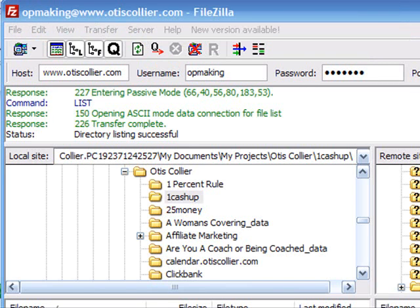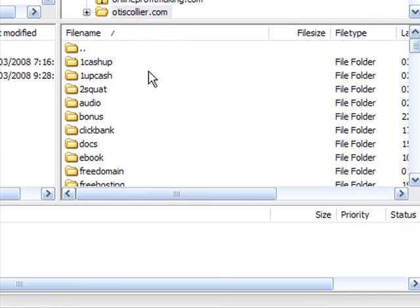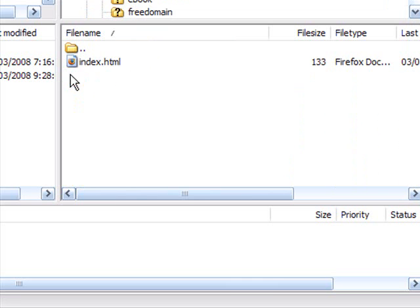I'm in FileZilla and I've logged into my website. Once logged in, you can find the oneCashUp folder that was created, and inside that folder you'll see index.html. On the right-hand side, inside the OtisCollier.com website, I've created a folder called oneUpCash. You do not want to put this index file in the main root directory — create your folder first, then open it and load the index.html into that specific folder.